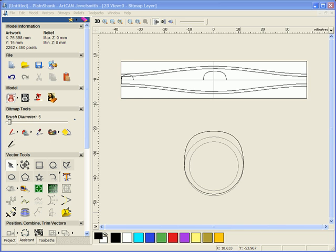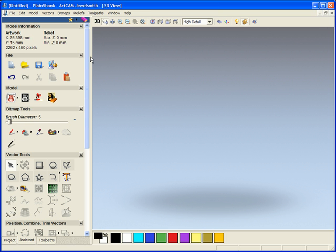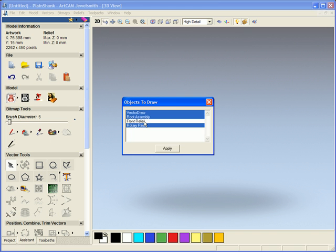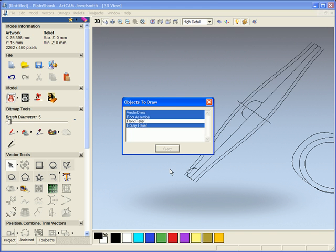To do this, come across to the 3D view, we need to come to our light bulb and turn on our vector drawer.